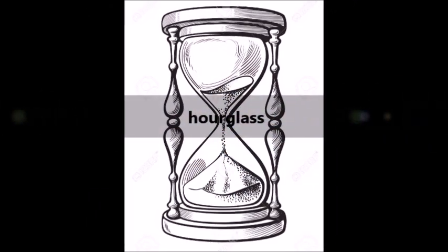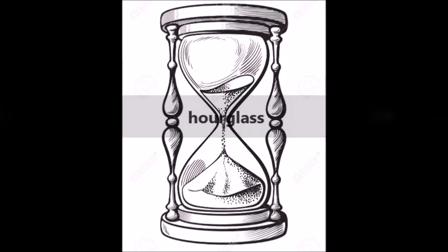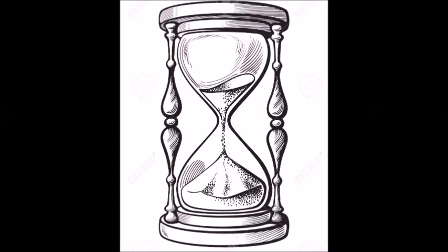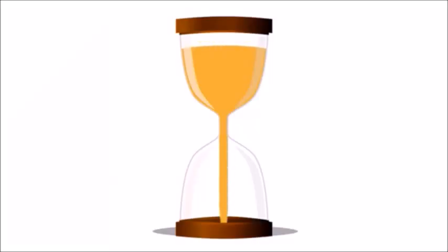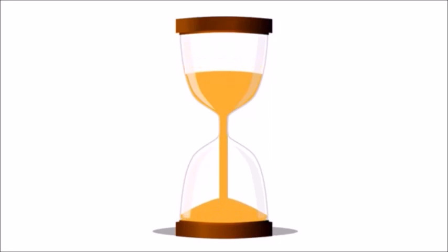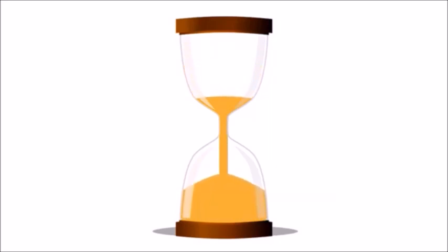The hourglass, as pictured here, is an early device for measuring intervals of time. It is also known as a sandglass, sand clock, or egg glass.